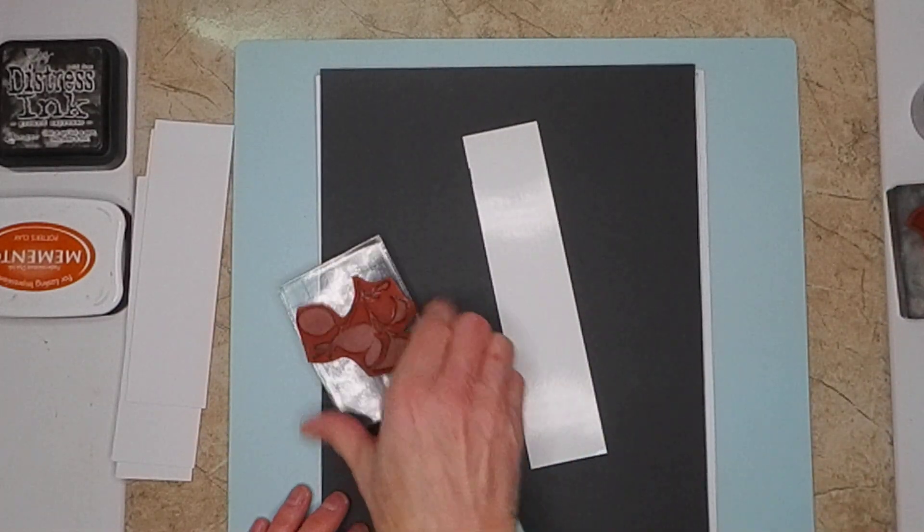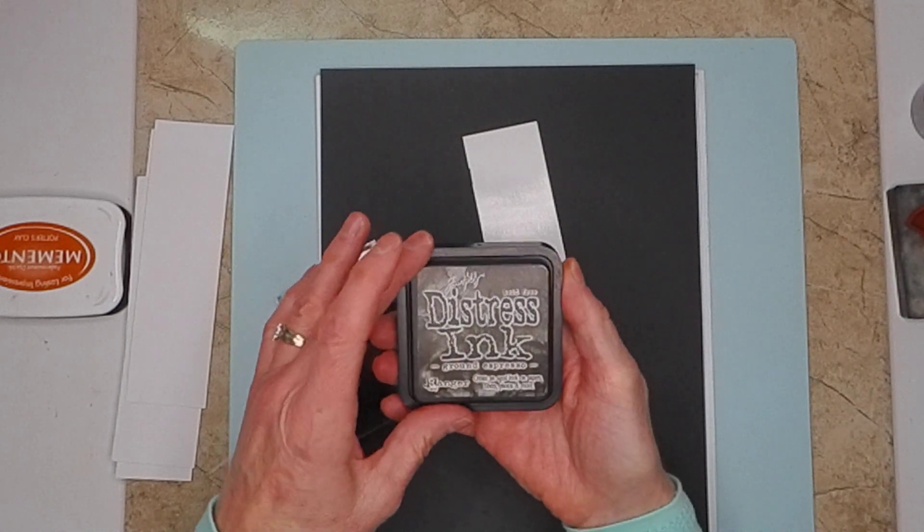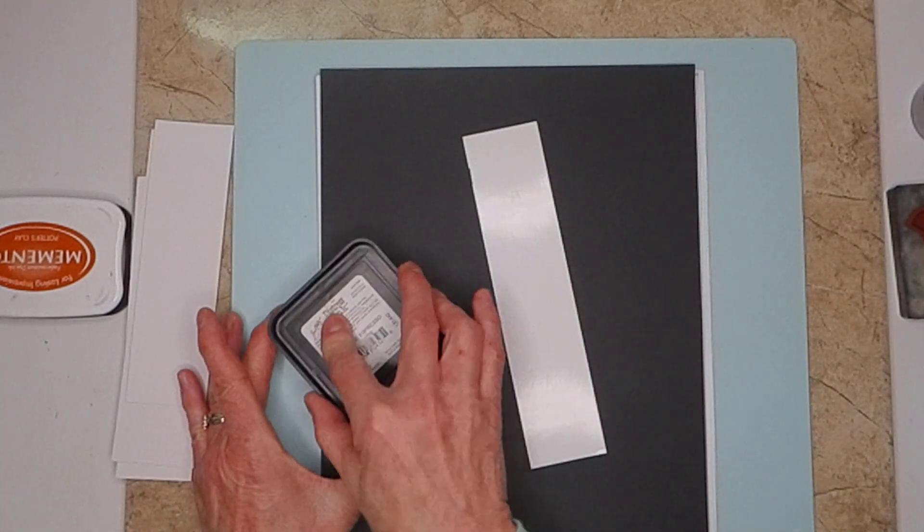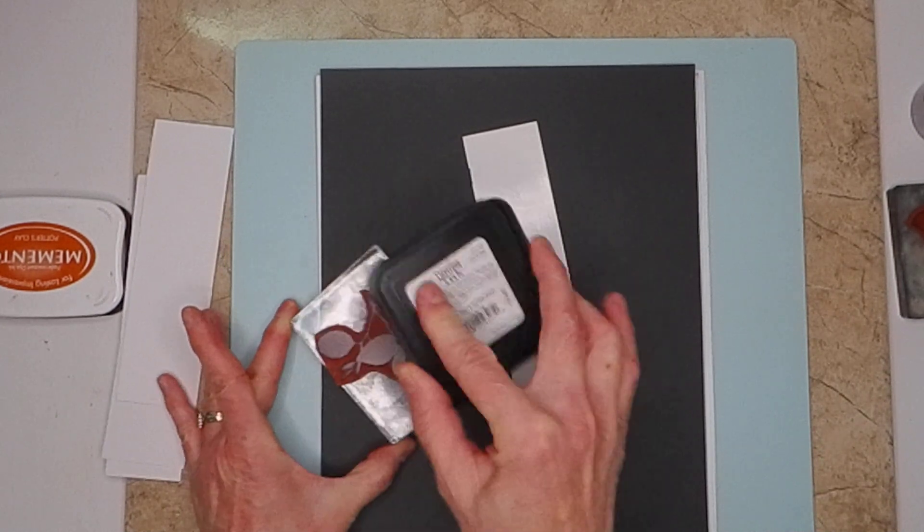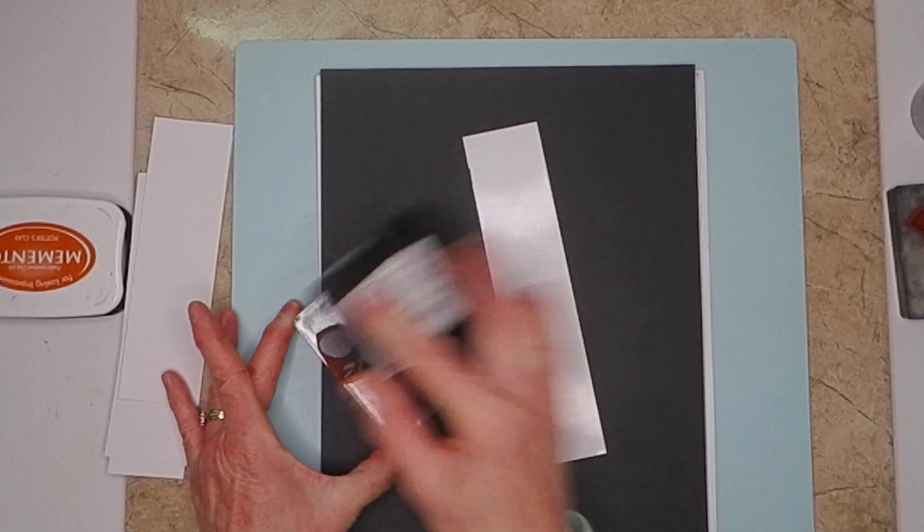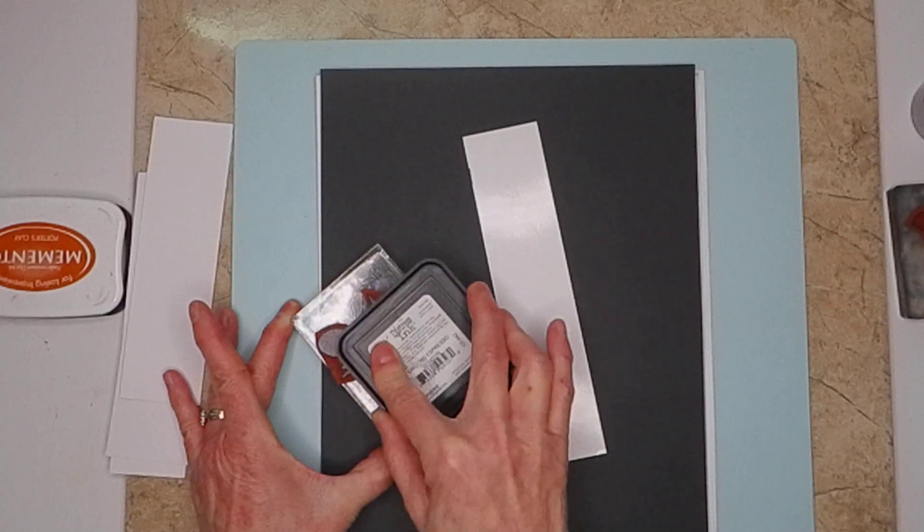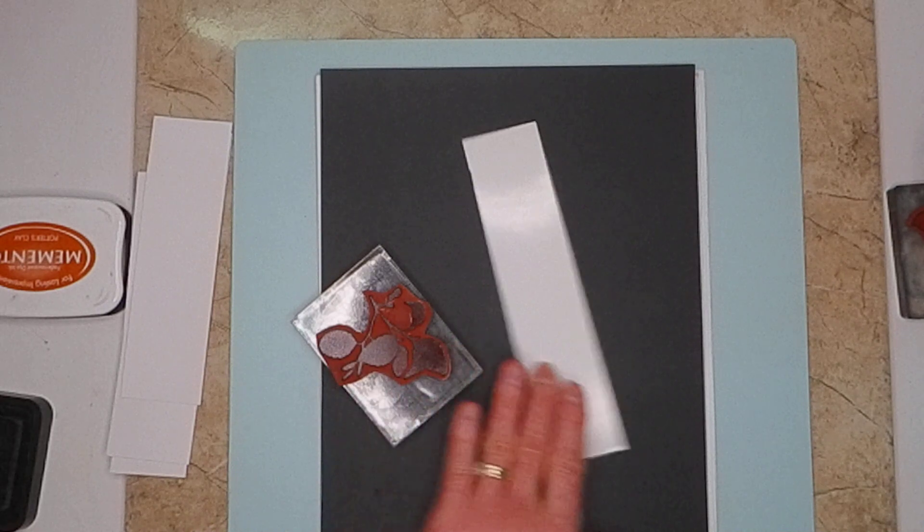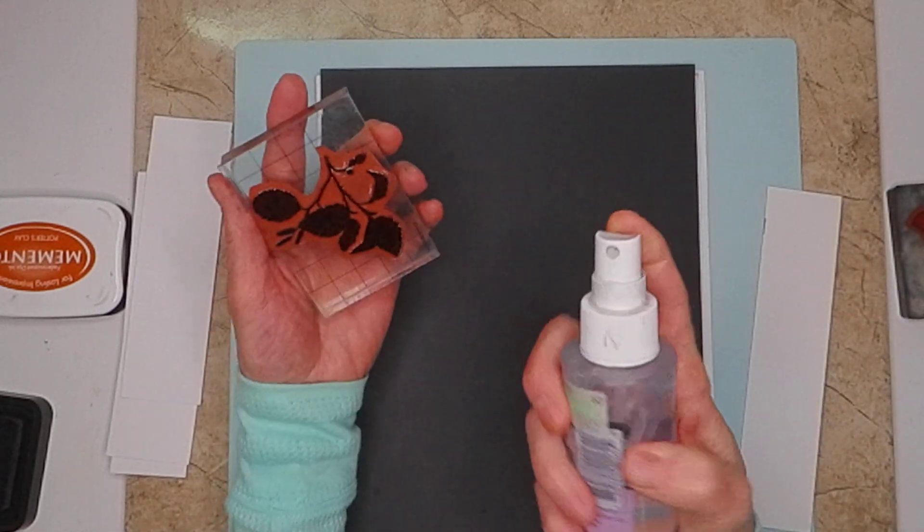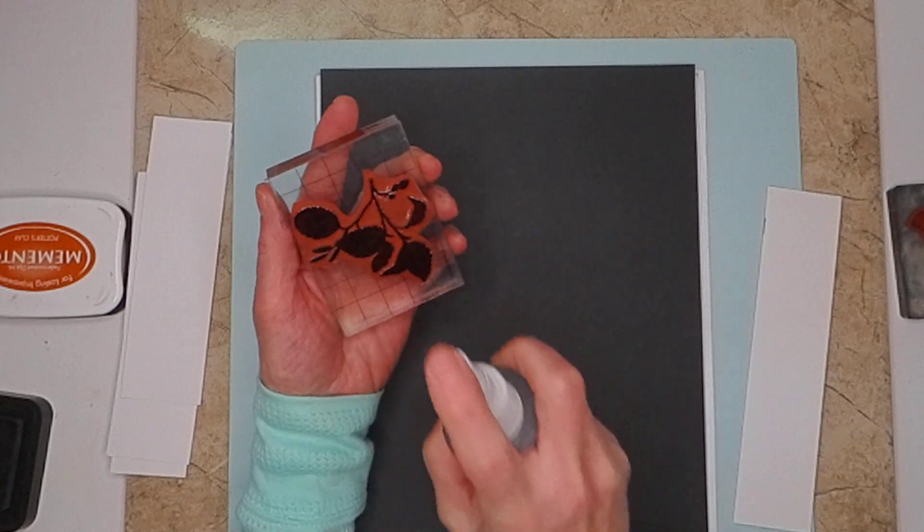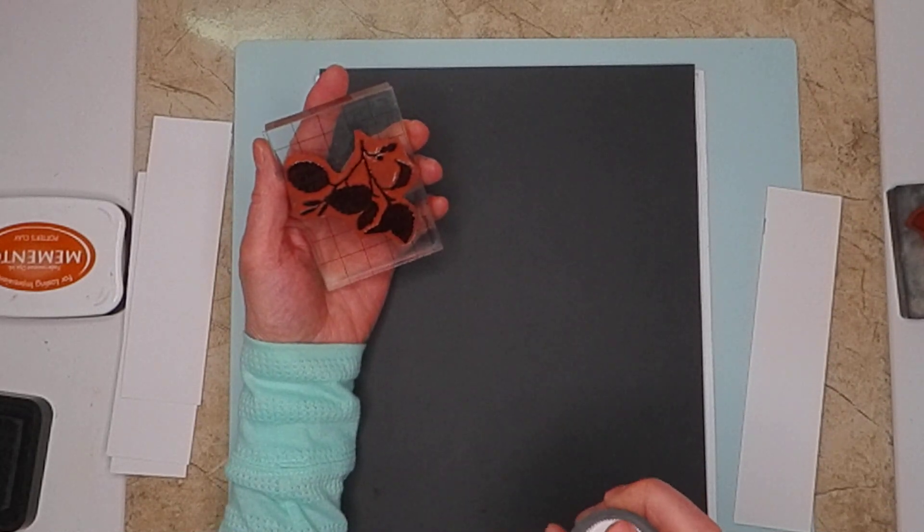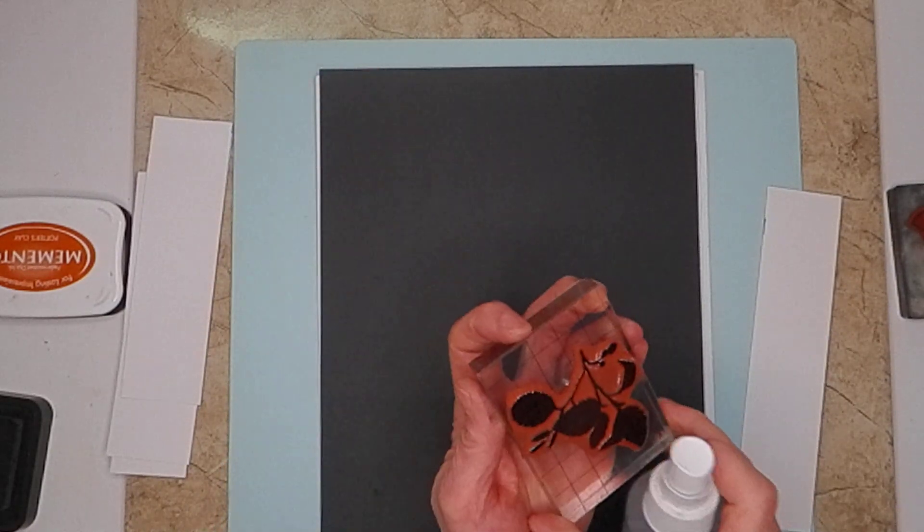I'm just going to use Ground Espresso. That's the color I just pulled out. So ink this up really good. I want to make sure I've got it all covered and inked up good. Then all I have to do is use my little spray bottle. If I want more water, I spray closer. If I want less, I go further away. Right now, I'm going to go less water.